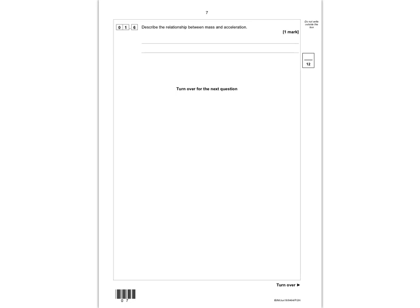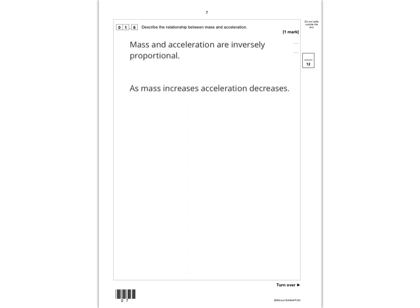The next question asks you to describe the relationship between mass and acceleration. Mass and acceleration are inversely proportional — as one increases, the other decreases. The ideal answer is that mass and acceleration are inversely proportional; however, they will also accept 'as mass increases, acceleration decreases.' Please give yourself a mark out of 12, then get ready to move on to question 2.